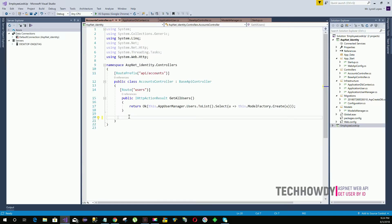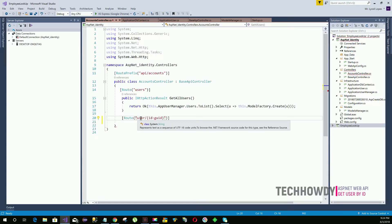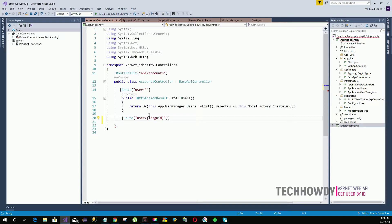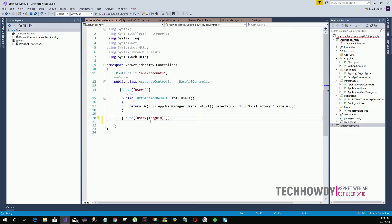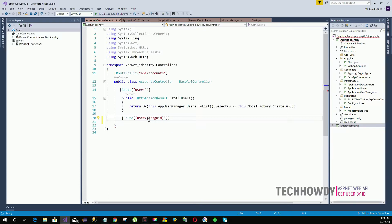To create our first action method that gets the user by ID, we need to first specify our route. The route name is 'user/{id}' — we use 'user' because we are returning one user, not a list. The ID is specified within curly braces because it is going to change.